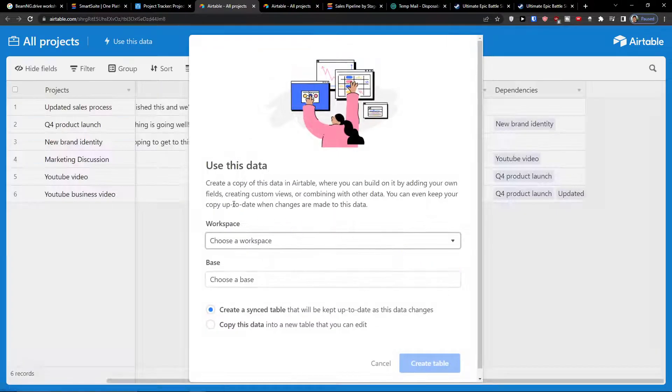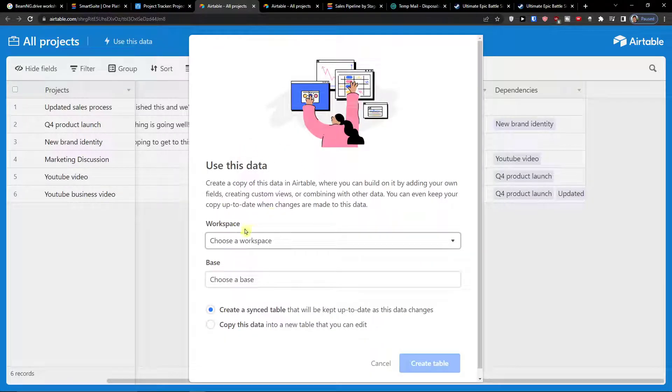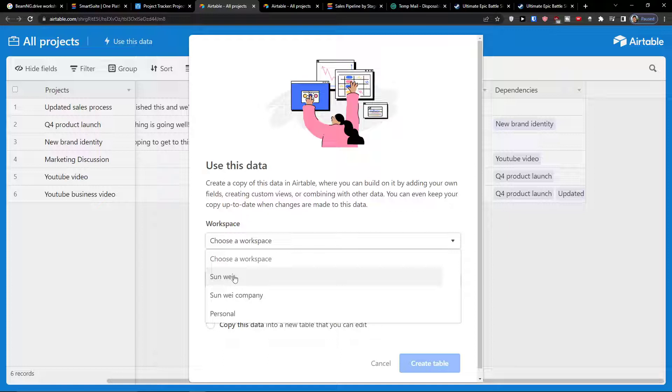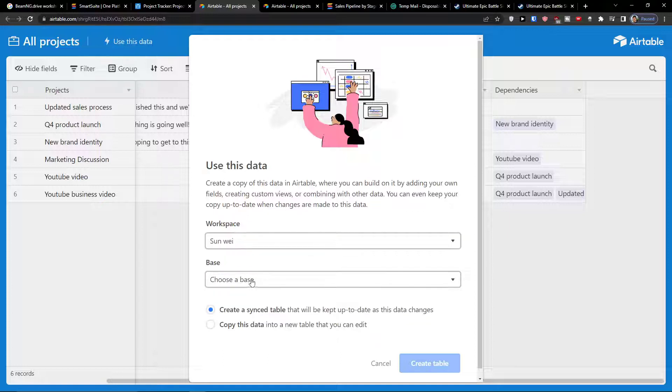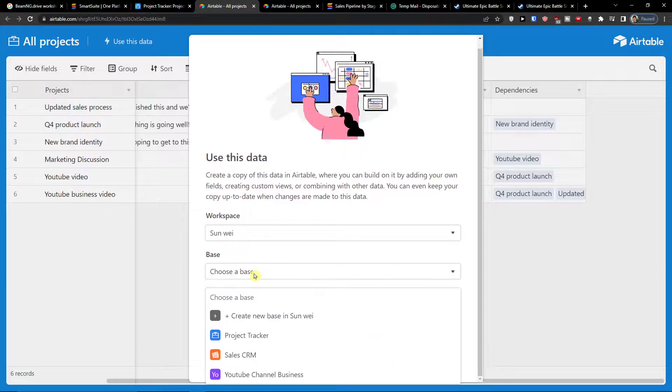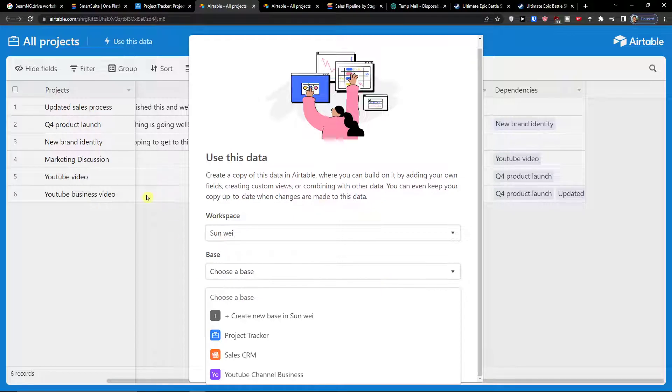Now when you click on it, you're going to have a workspace. I'm going to click on a workspace like this one, and then you need to choose a base. I'm going to choose a base which is going to be the Sales CRM that I was talking about.